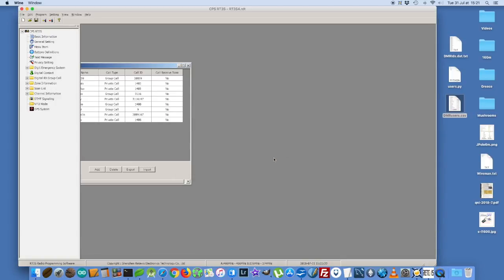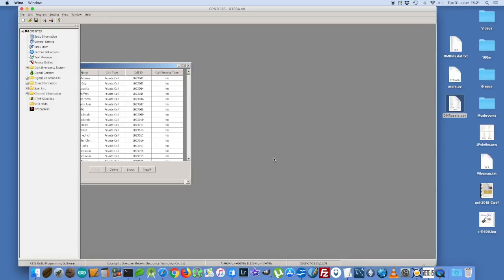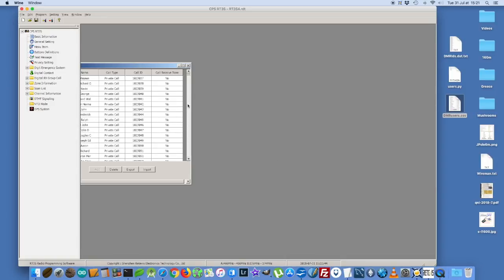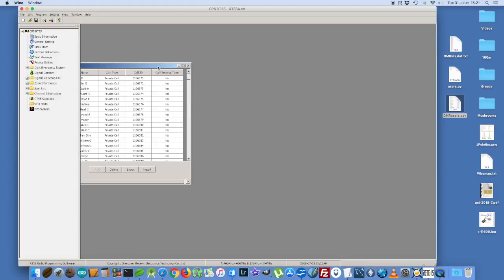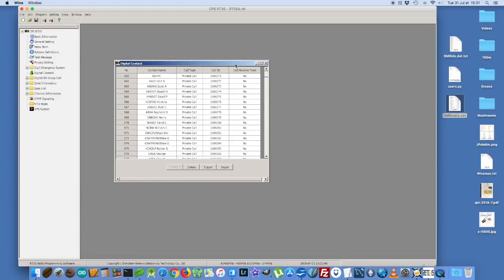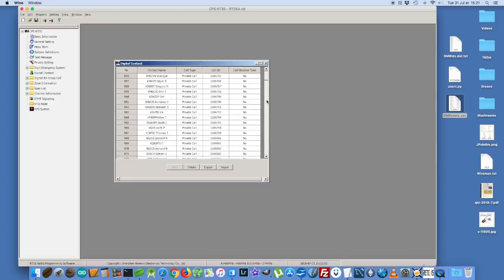And yes, okay, they're all there. So now when someone calls and when I hear someone on the radio on DMR, I will know their name and callsign. It all seems to be there. So very good.